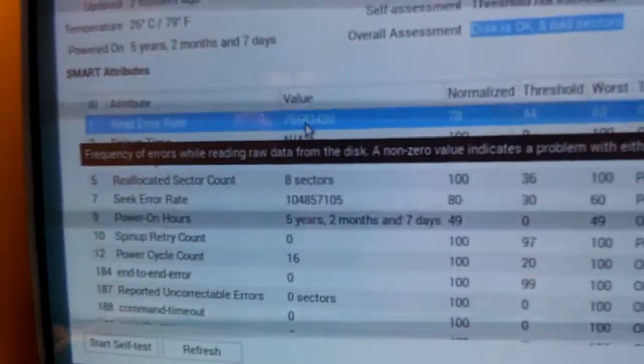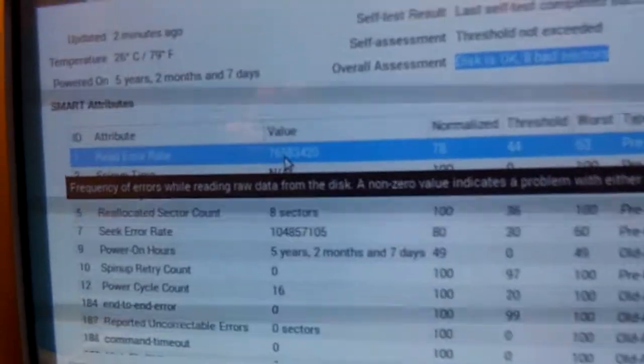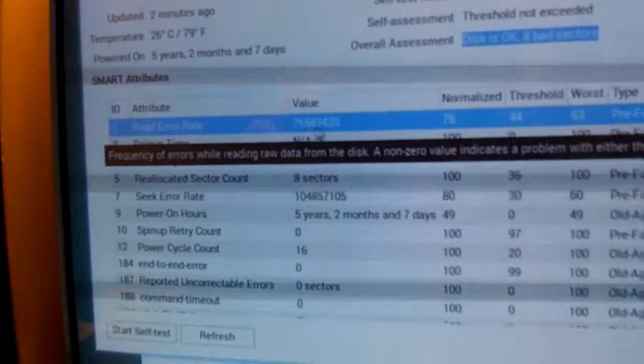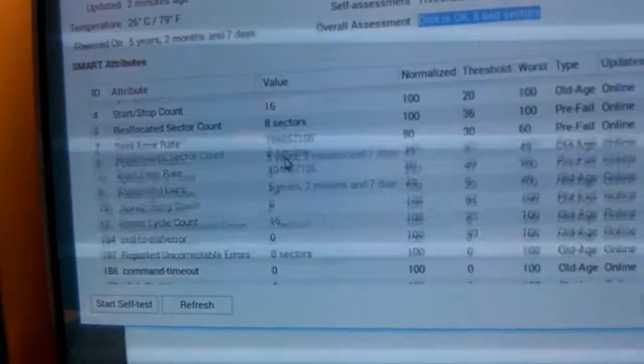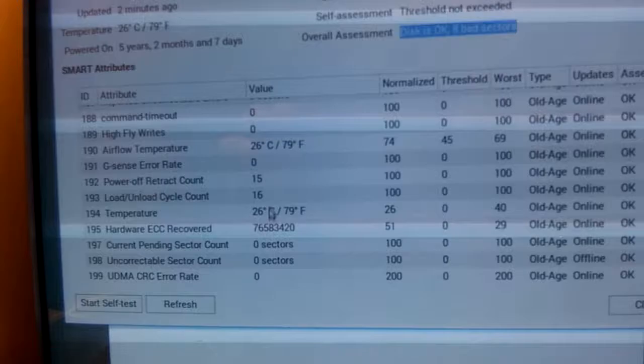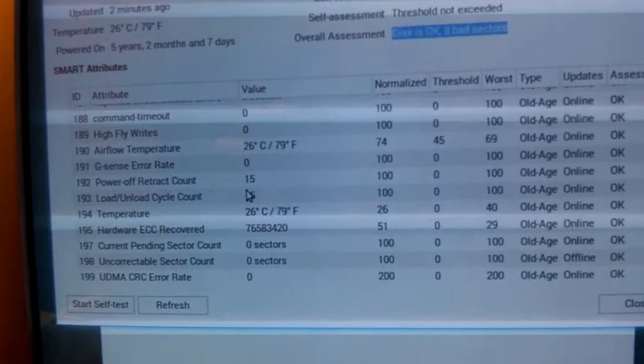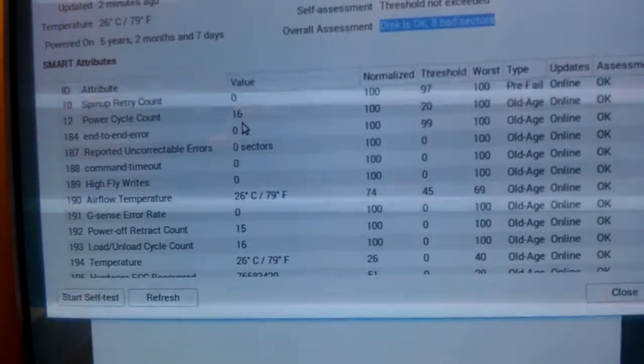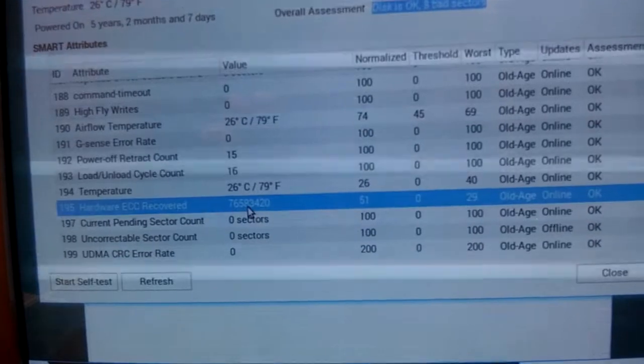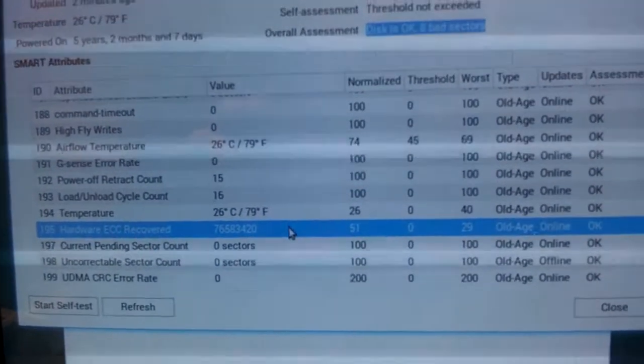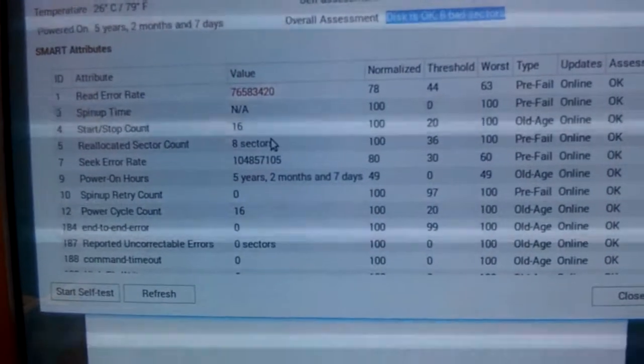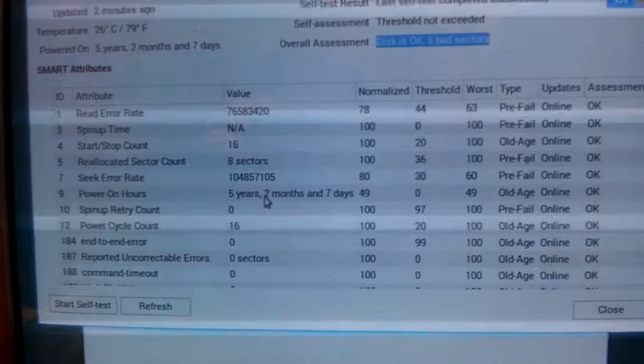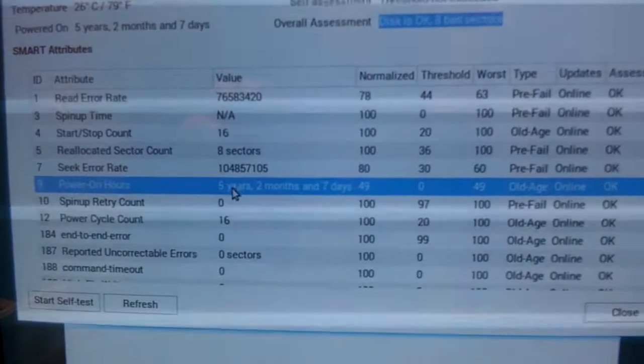Still a lot of read errors. Still like something like 76 million in the read error. But in looking over that, I also noticed that it's the same number as the ECC error. So, some things are getting hardware ECC recovered. Some data is getting copied over to other fields.